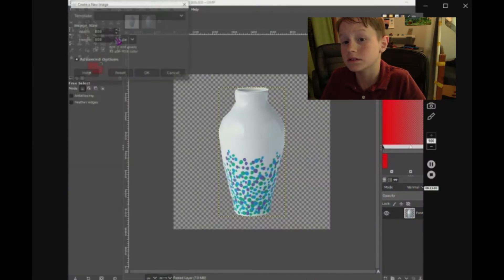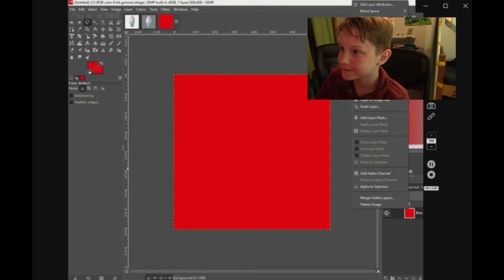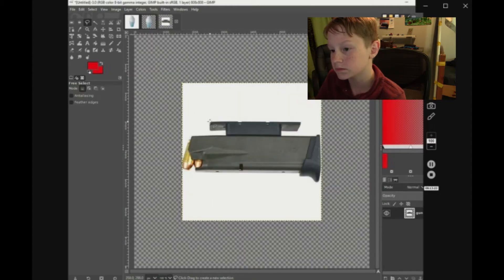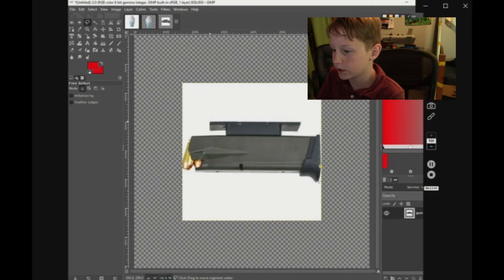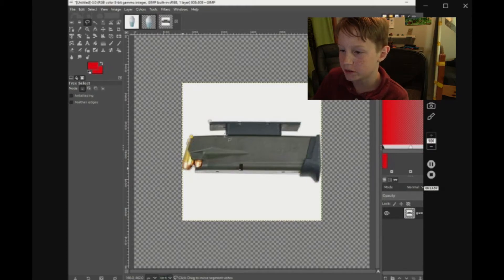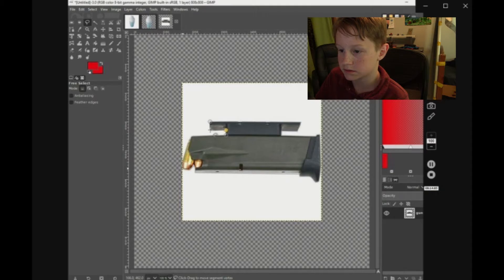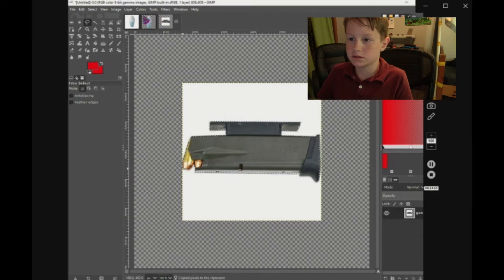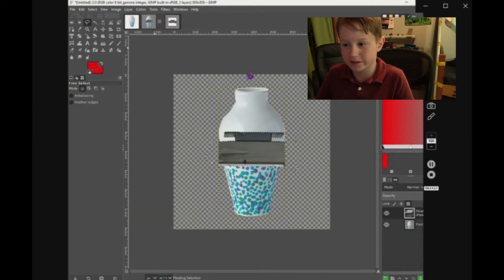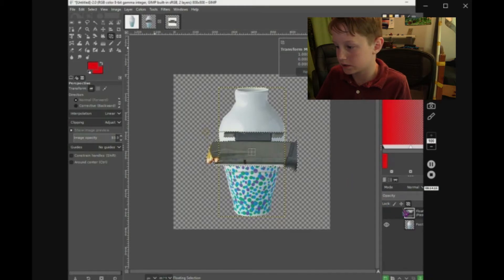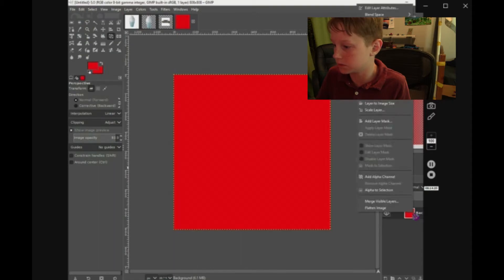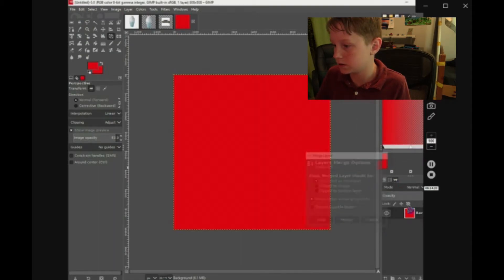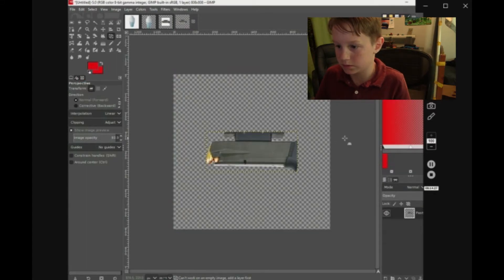New layer, blah blah blah, boring stuff. And stop and just delete layer and put that in.